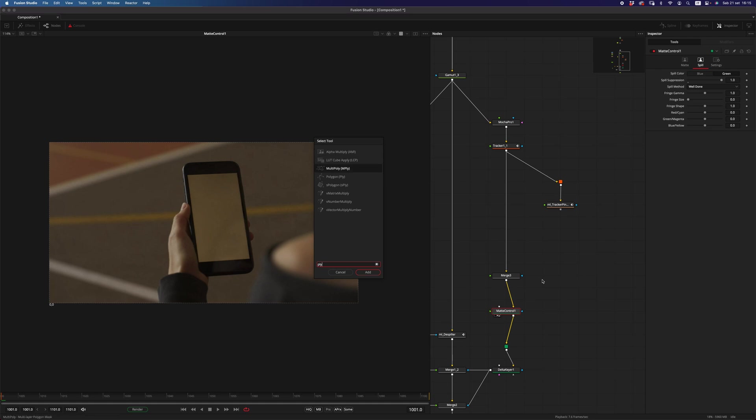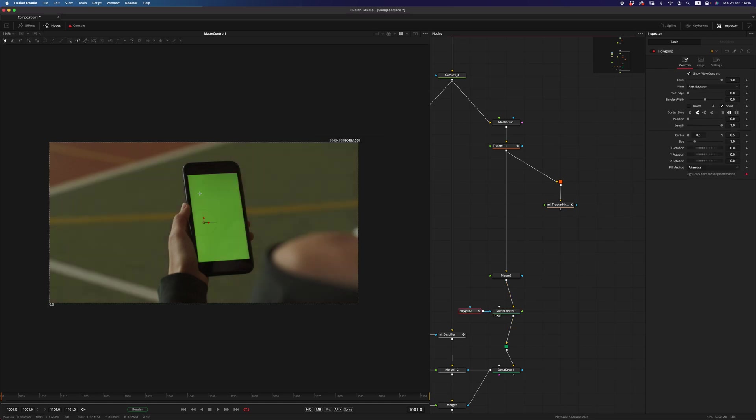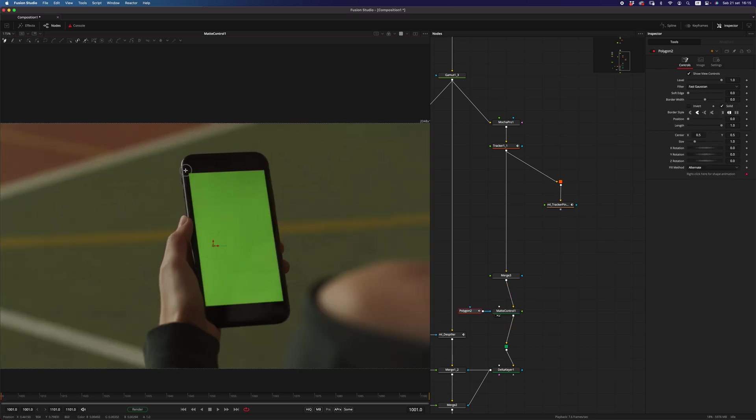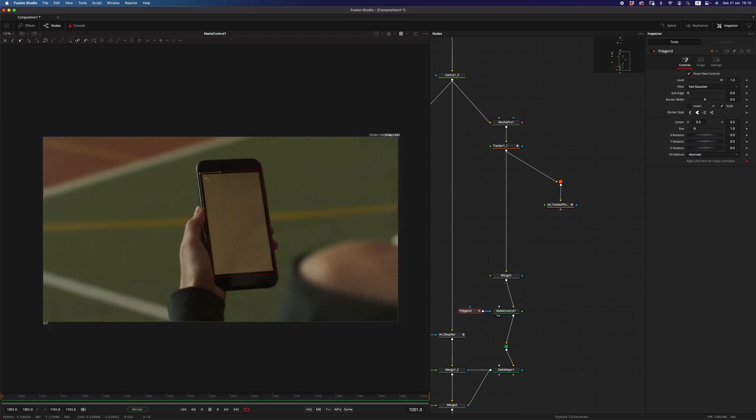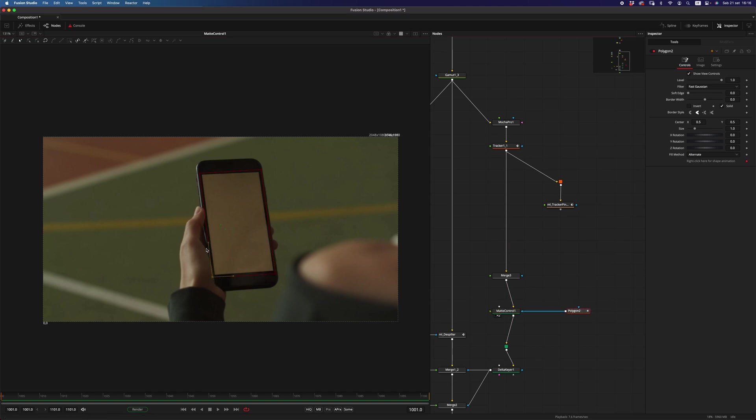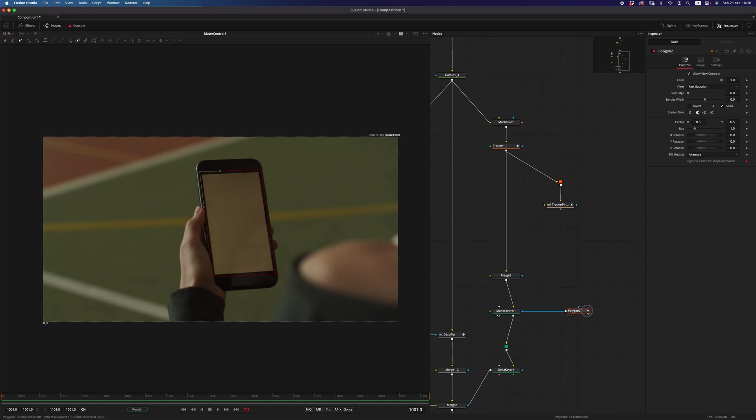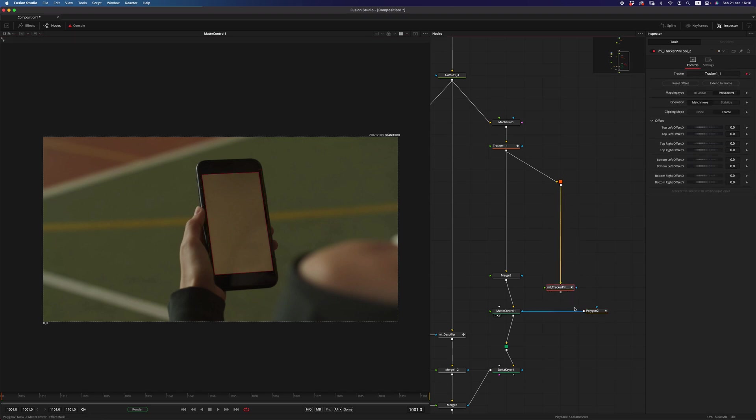And what I would do normally is to add probably a polygon node and draw a mask around the screen so that is happening only in that area, the despilling I mean. But that would mean that I would have either to animate that or to link that to the tracker somehow. So the tracker pin tool makes that super easy, and let me show you how.